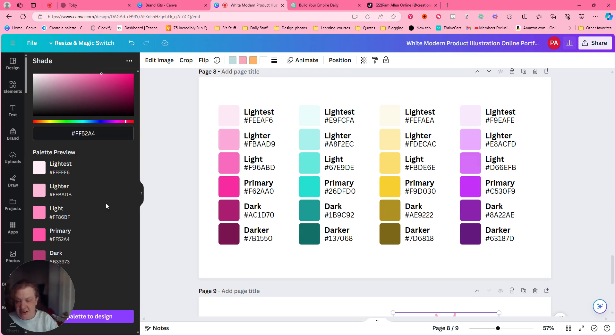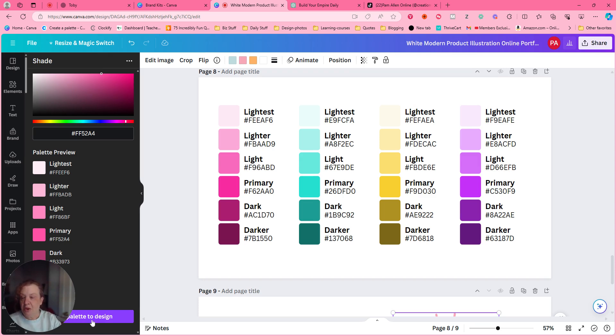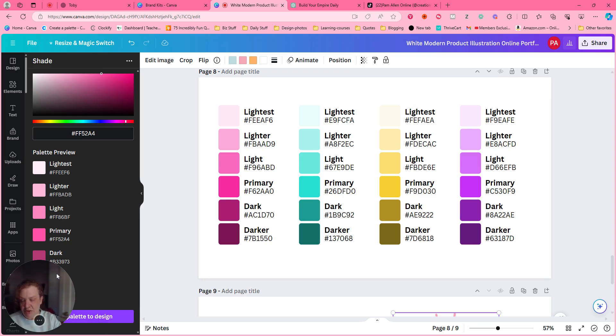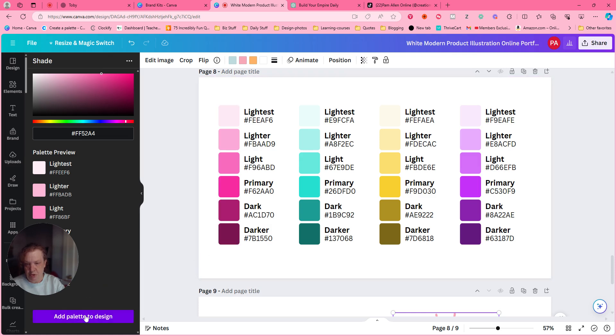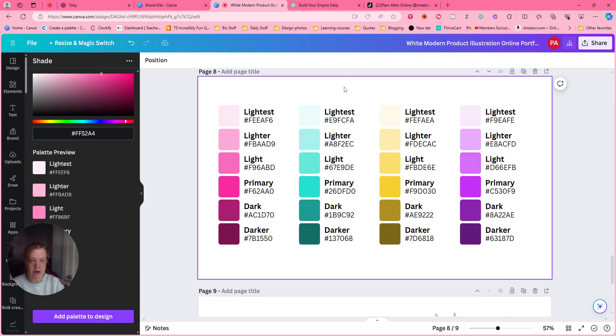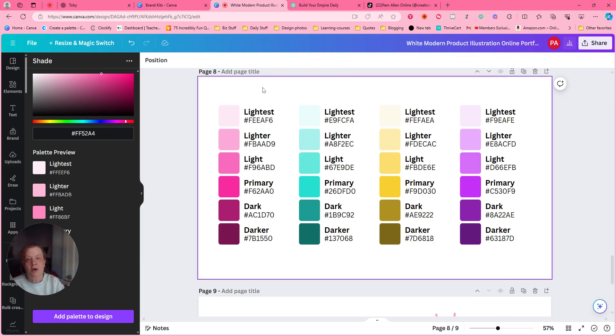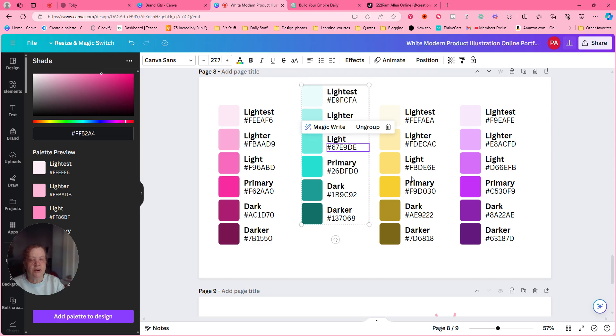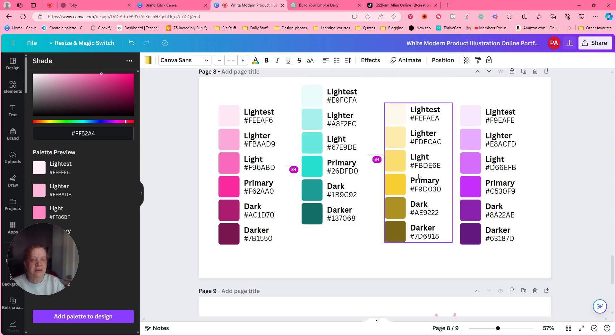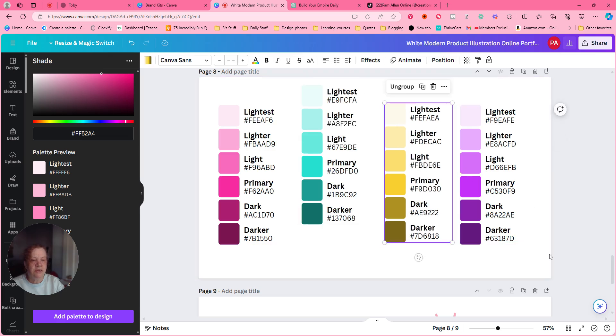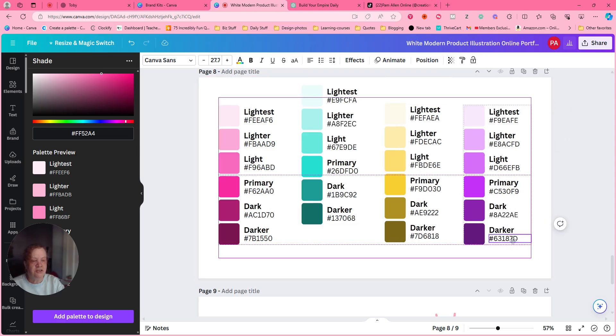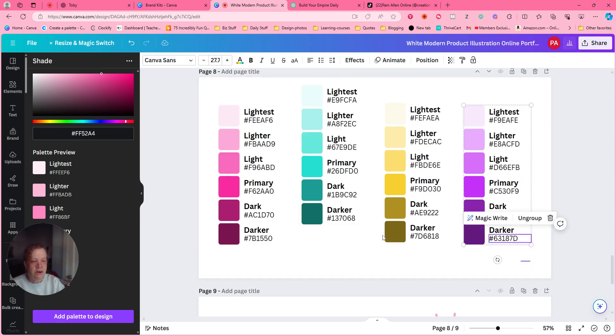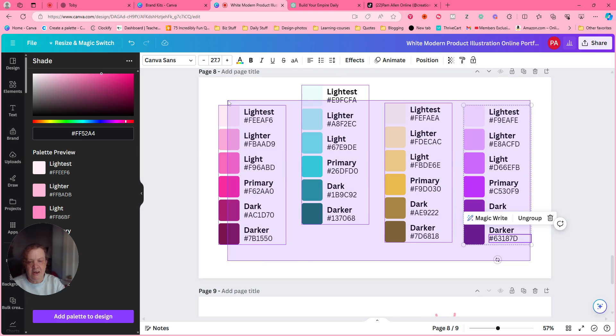And then you add the palette to the design and it will give you that. Okay, but I don't need that one, so we're going to take that one off. Okay, so then they were kind of crooked in here, so I went ahead and...